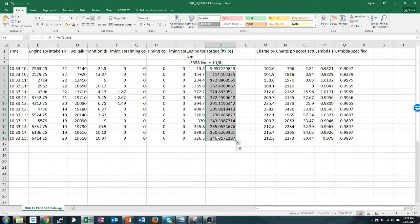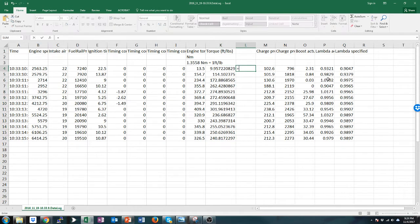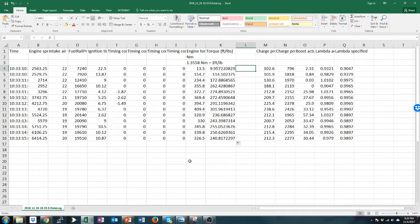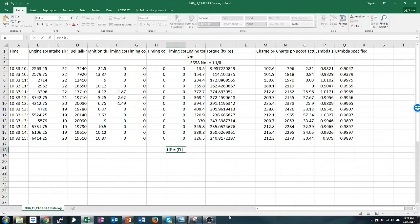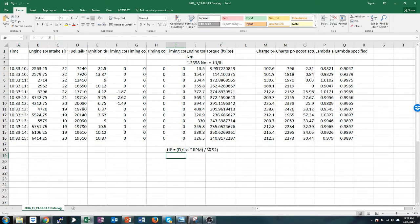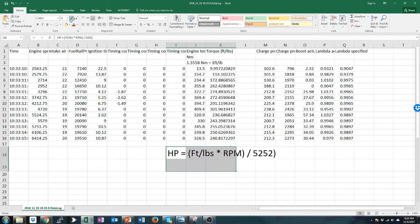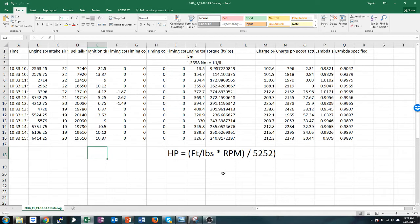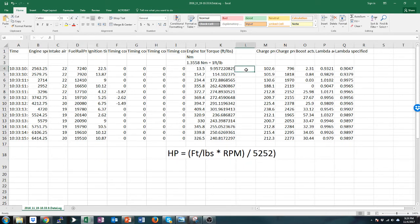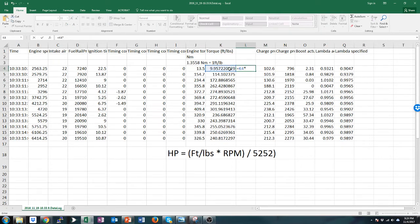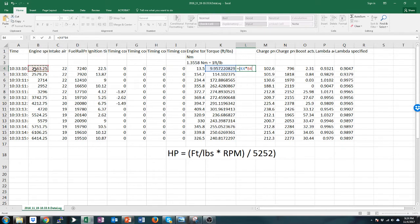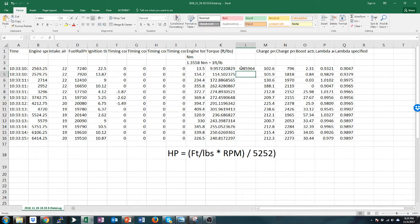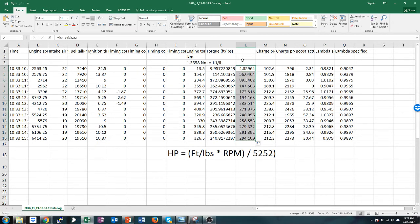And then what we need to do is now calculate horsepower. So horsepower equals foot-pounds times RPM over 5252. This simple formula - and if you ever have looked at a dyno plot you'll always notice they cross at about 5200 RPM and the reason for that is just because this is literally the formula to calculate it. So we will implement that formula. Excel is picky so you do need the parentheses - so this cell times the RPM and then divided by 5252 and we drag this down and now we have the calculated horsepower.